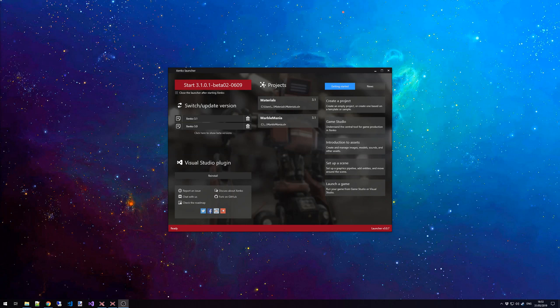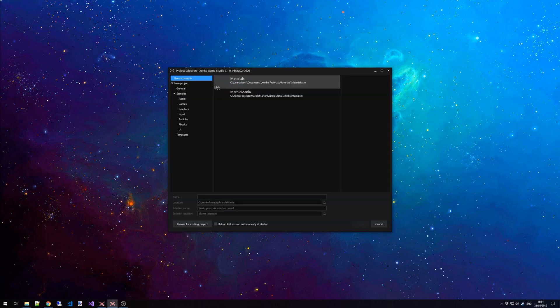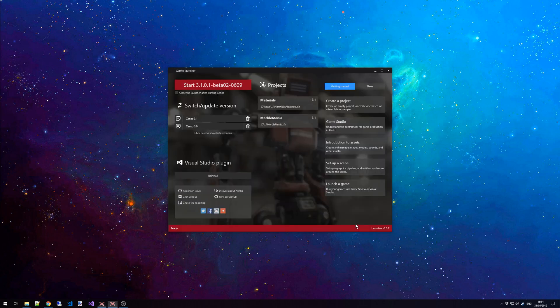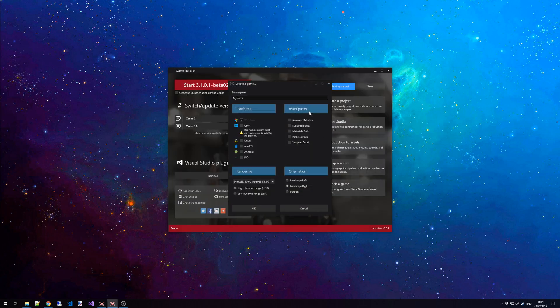In this tutorial, we will look at texture assets in Xenco Game Studio. To start off, if you want to have a look at a lot of example textures, simply create a new project in the Xenco launcher, selecting a new game and a blank project. Once you've done that, go to the Asset Packs tab and click on the Materials Pack. This will provide you with a lot of basic textures, as well as materials, for you to have a look at.